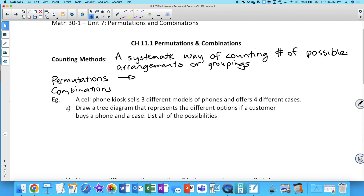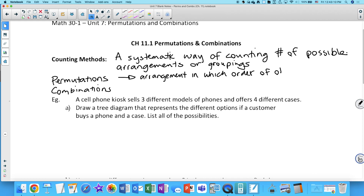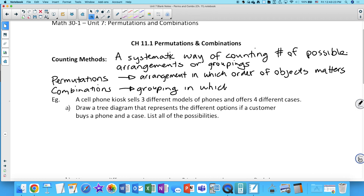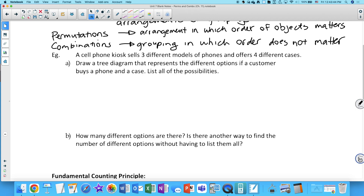A permutation is an arrangement in which order matters — each object is going to a specific place. A combination is a grouping in which the order does not matter. For a simple example: a cell phone kiosk sells three different models of phones and offers four different cases. Draw a tree diagram representing the different options if a customer buys a phone and a case, and list all the possibilities.